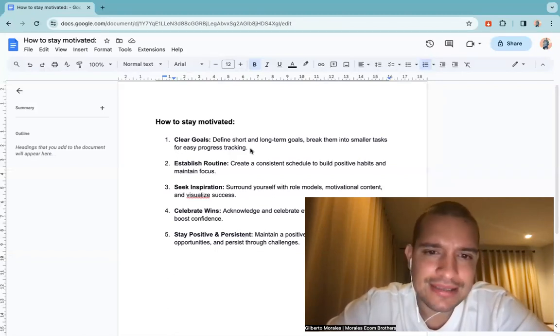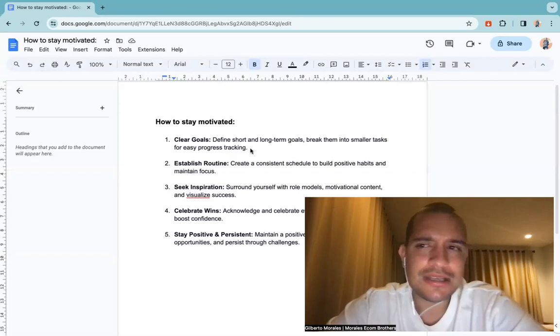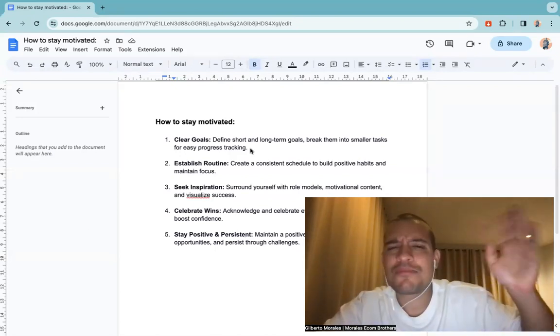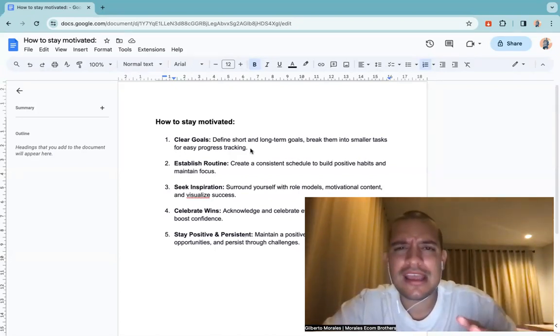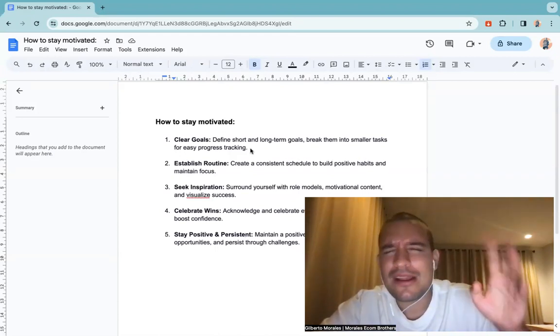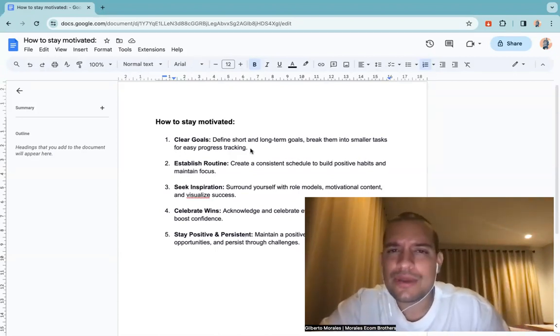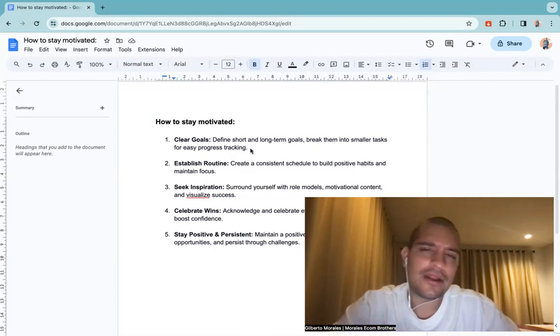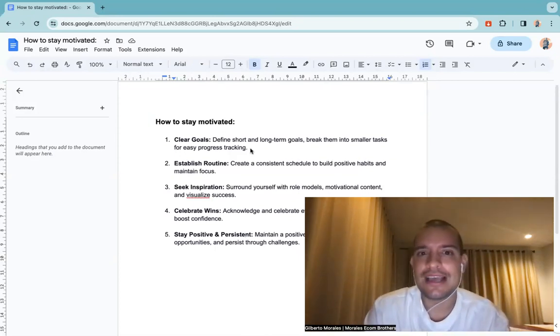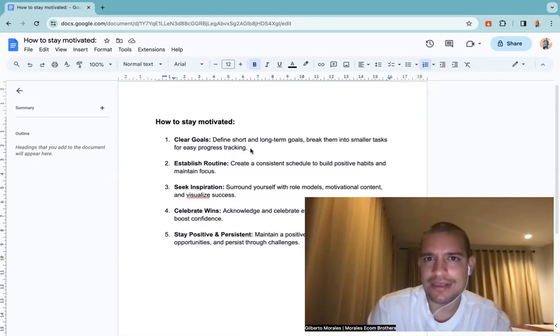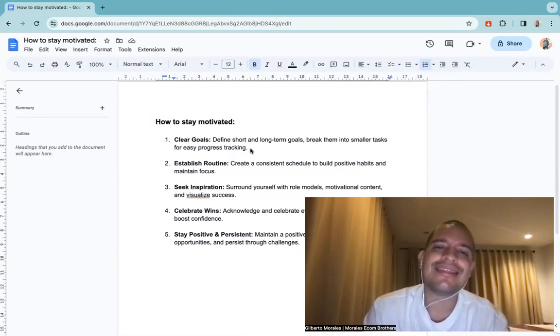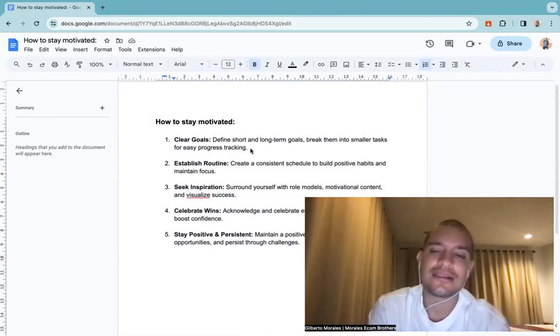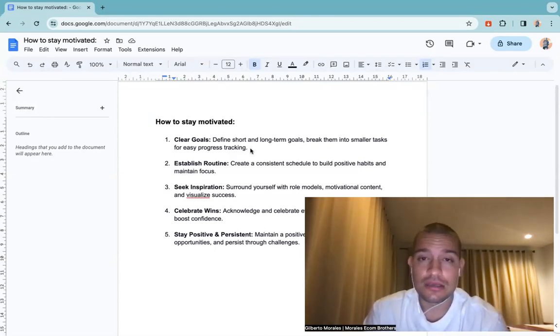Make sure you establish a routine because you're like, oh yeah I'm going to test one product a day, I don't know when but I'm going to test one product a week. And two, three weeks go by and you haven't tested a product because you were so busy. And this is the thing that people say, oh I was too busy. Yeah, you're never too busy, it's just that you're not disciplined, you don't have a routine, that's the problem.